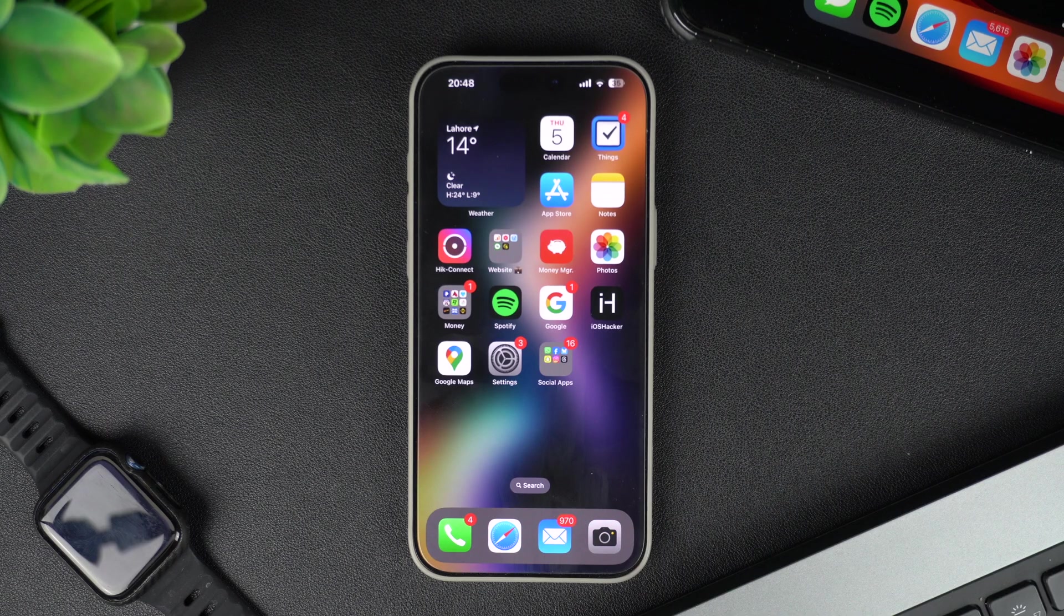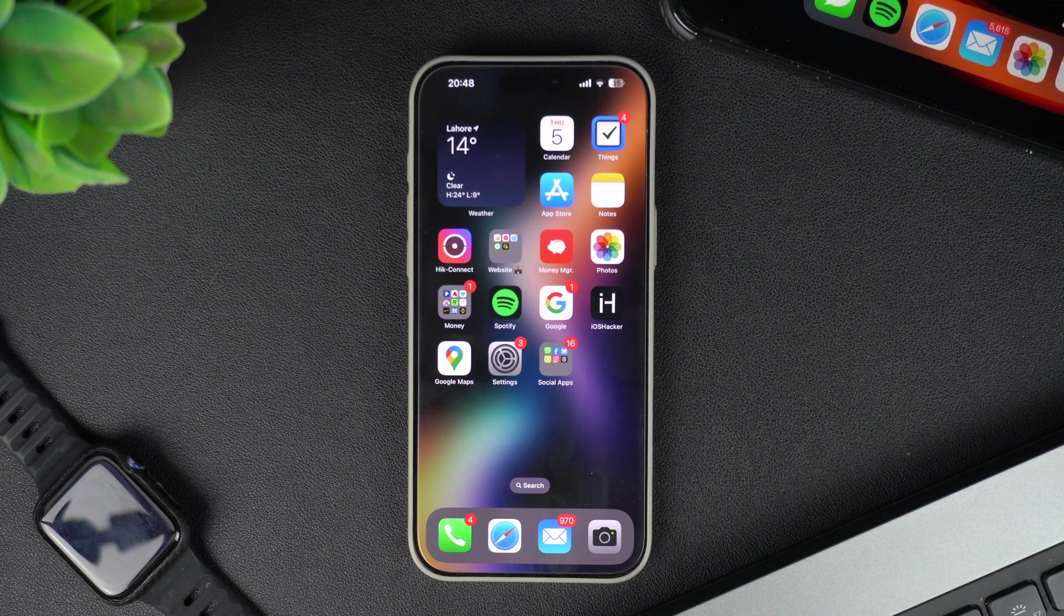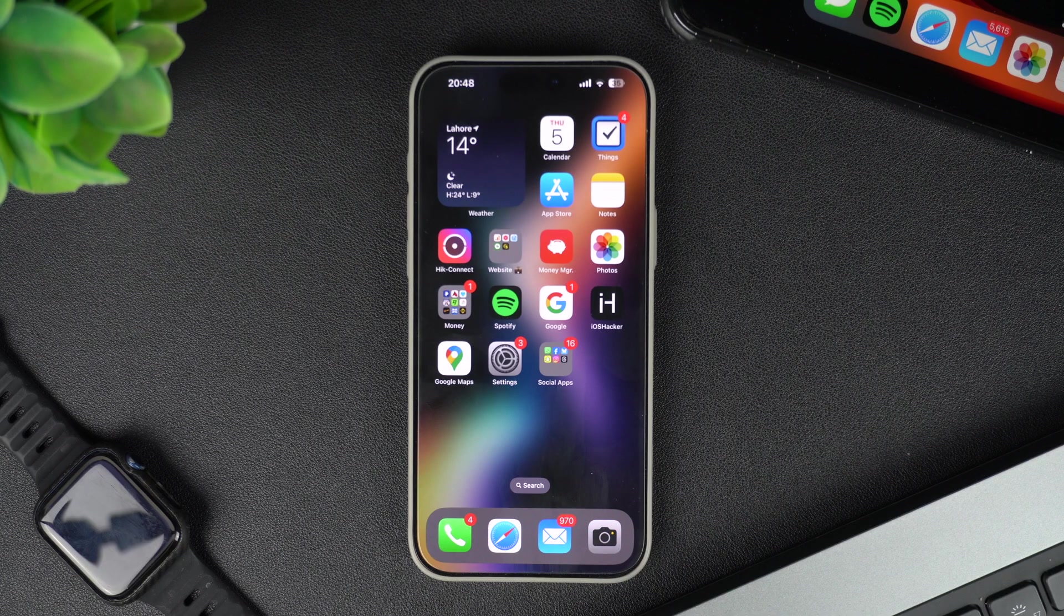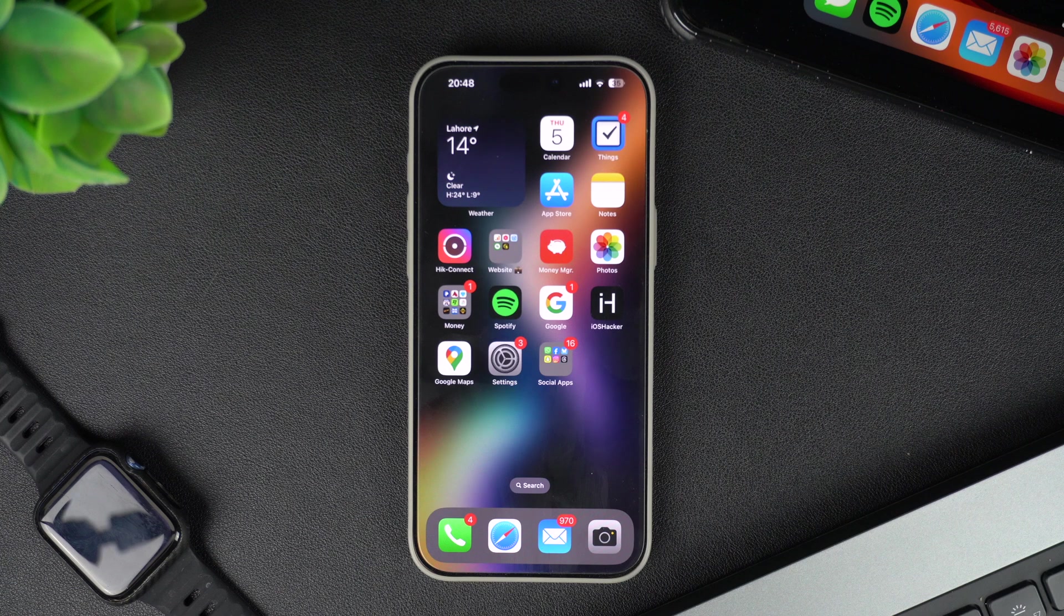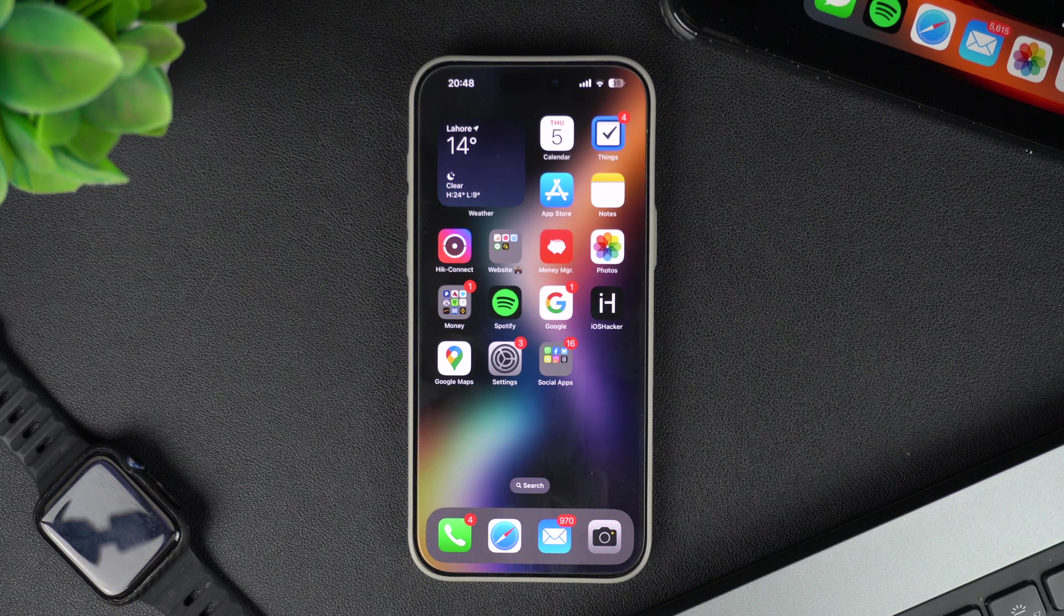Hey everyone, welcome to iOS Acre, where we share amazing iPhone tips and tricks to make your life easier.